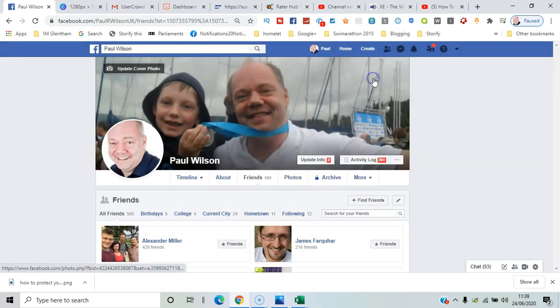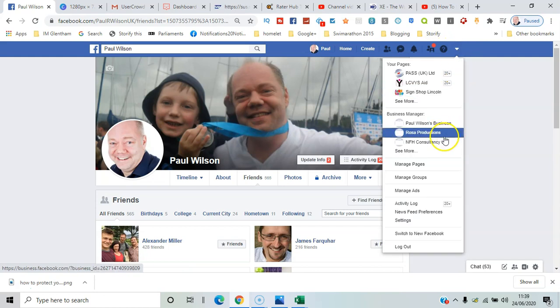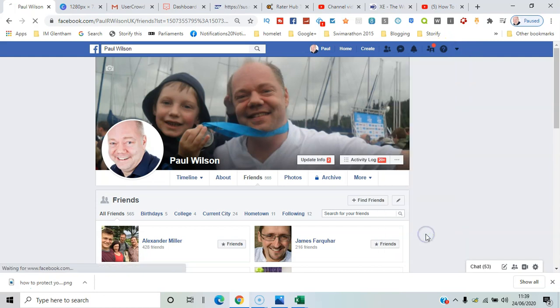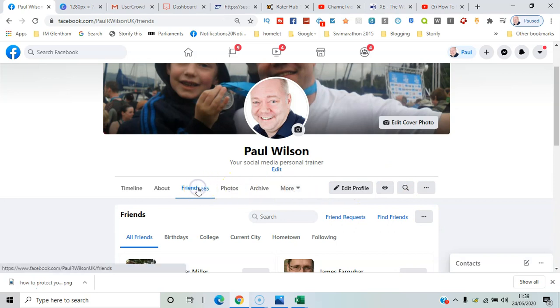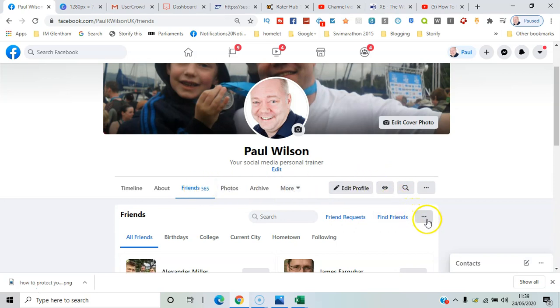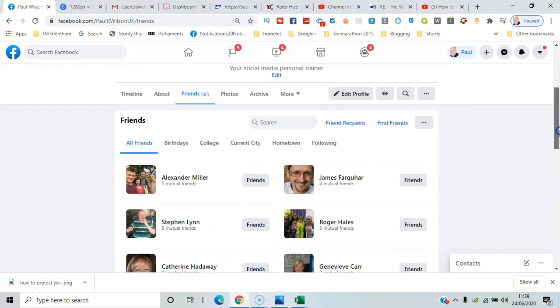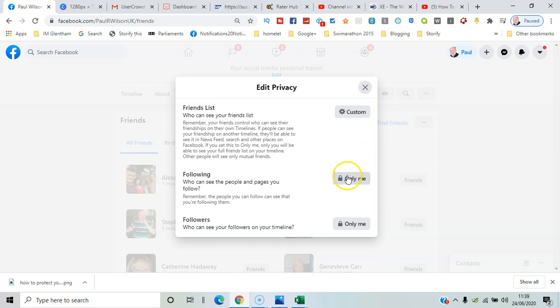So do switch to the new Facebook and again here on friends I've got the option to edit the privacy there and the same things there. So I've got a customized version. Now there's an exception.